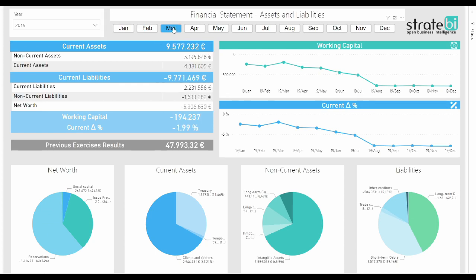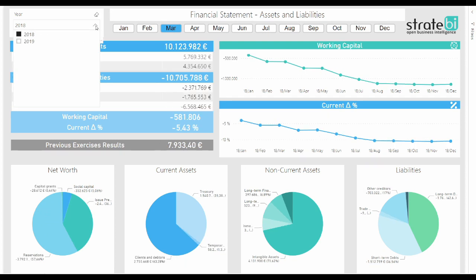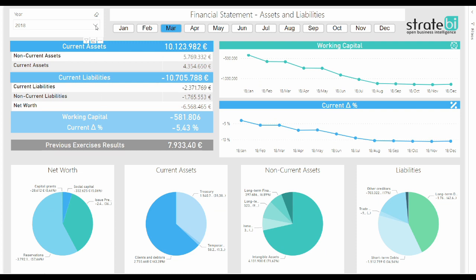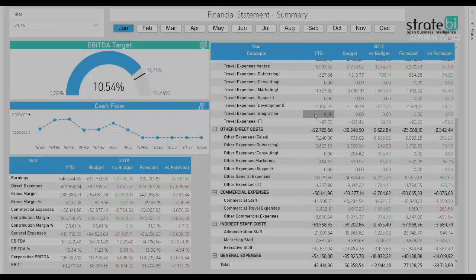As financial information, it's very important to keep the focus on functionality and time comparison capabilities, because it's one of the key points in this kind of analysis.